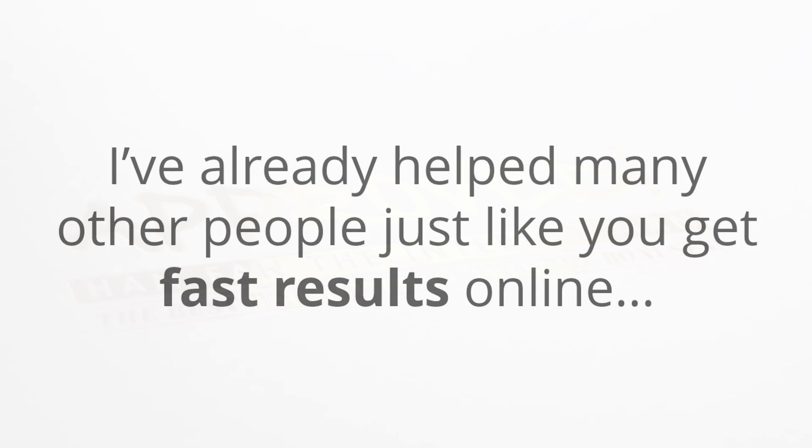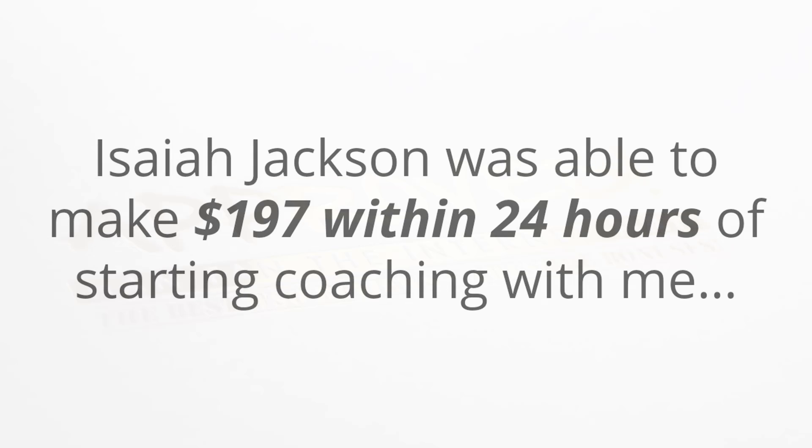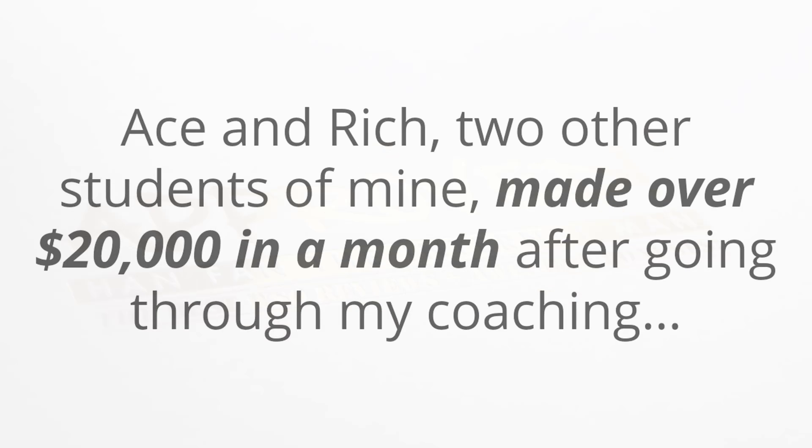The good news is I can help you do the same, and in fact I've already helped many other people just like you get fast results online. Isaiah Jackson, for example, after a phone call with me was able to make a one hundred ninety-seven dollar sale within twenty-four hours, and he had never made sales like that before online. Now Ace and Rich, two other students of mine, were struggling to make anything and they're now making over twenty thousand dollars a month.